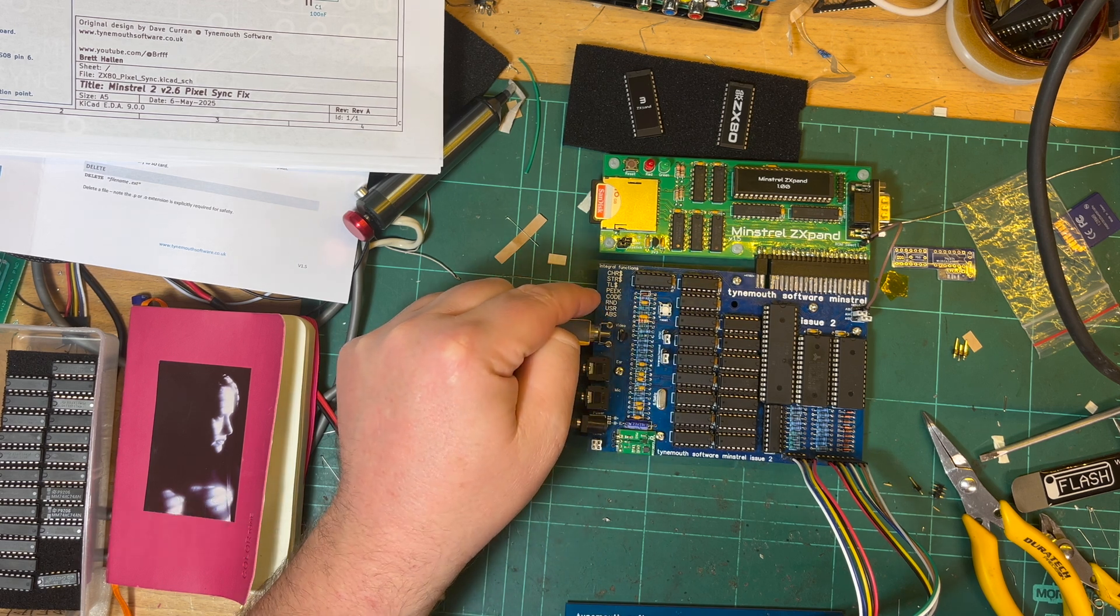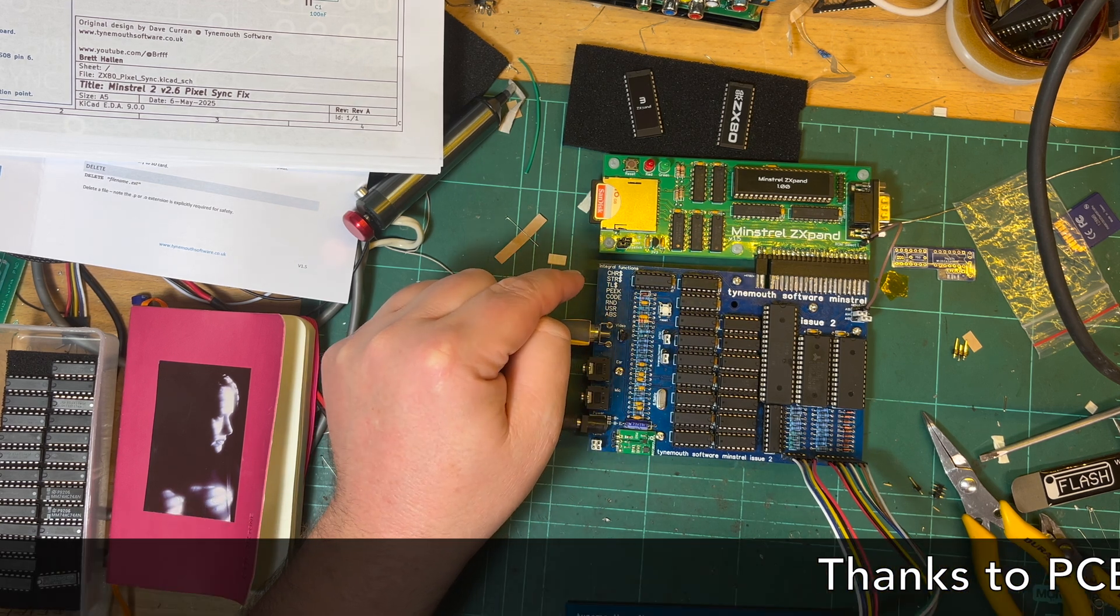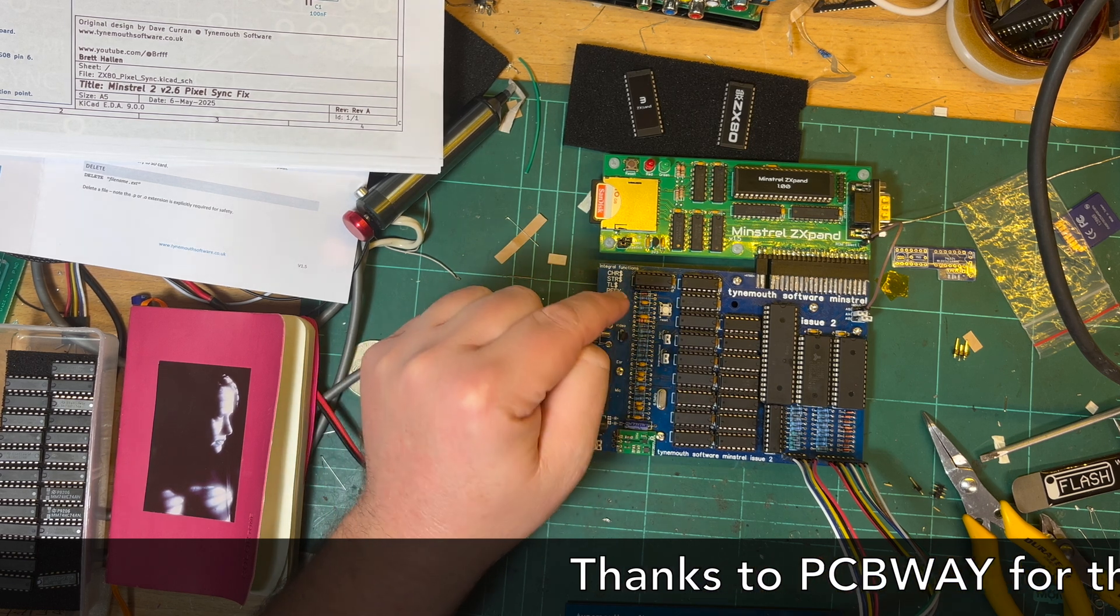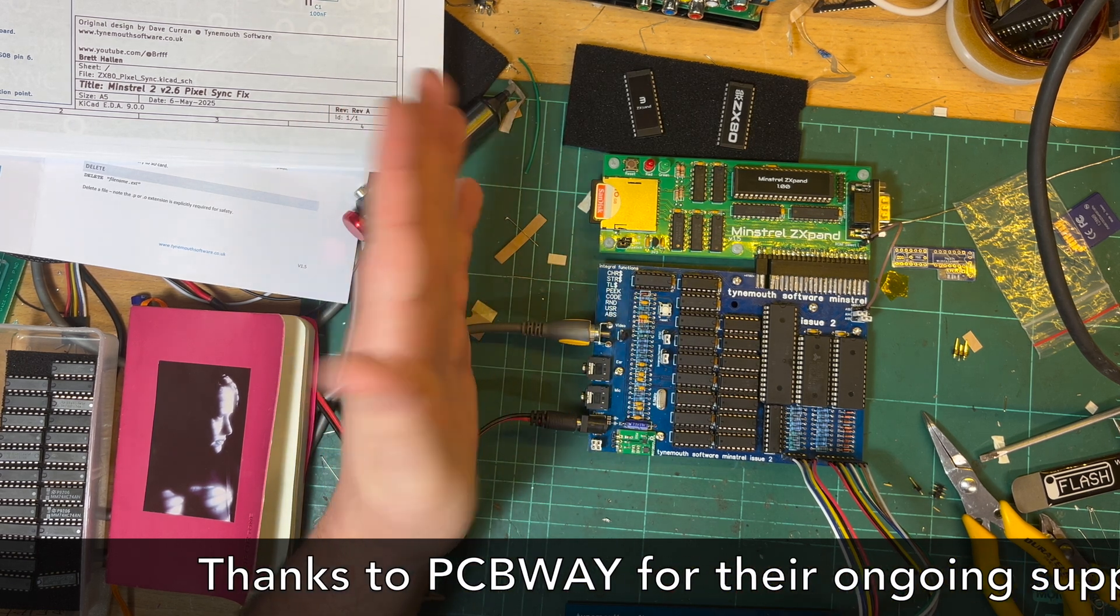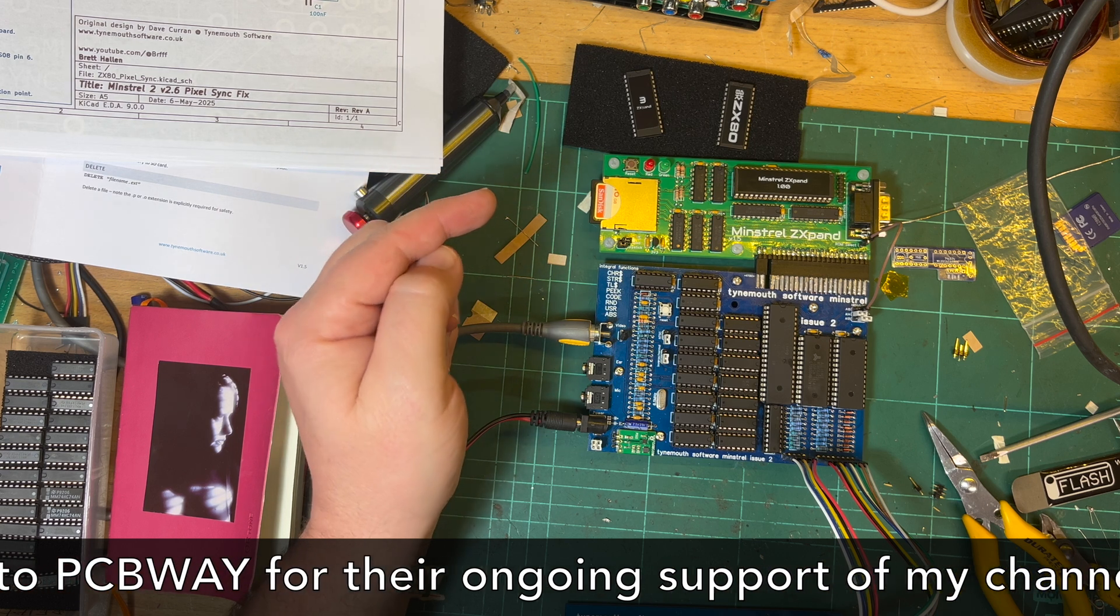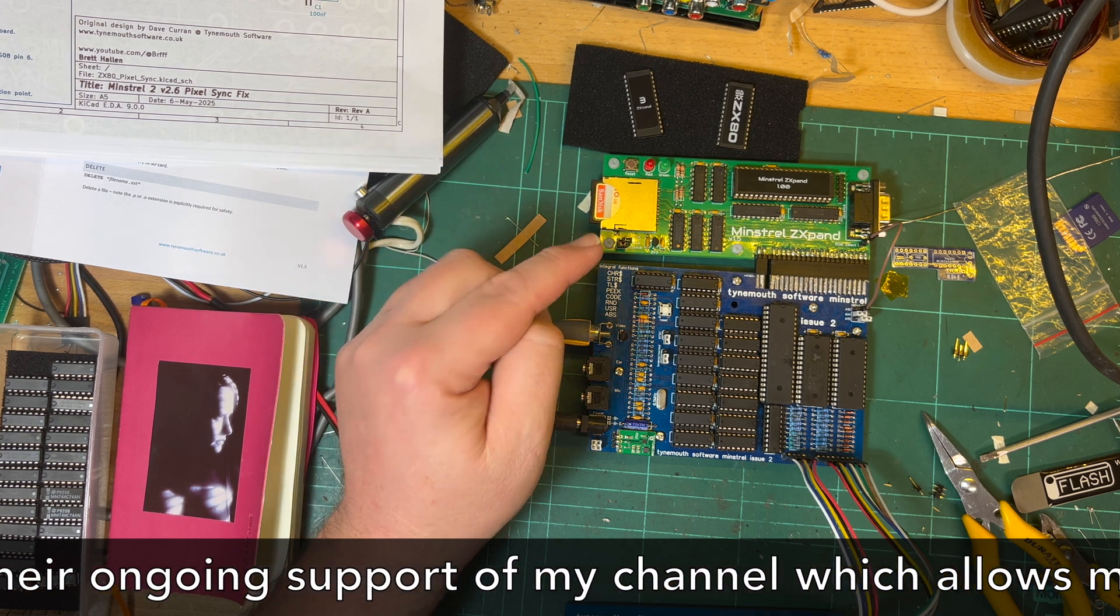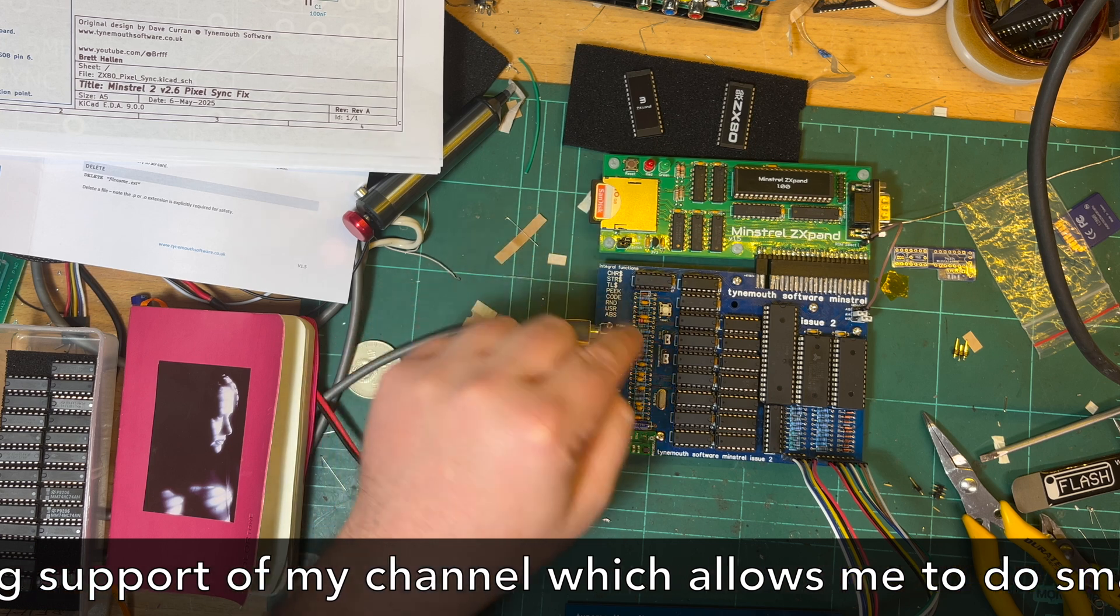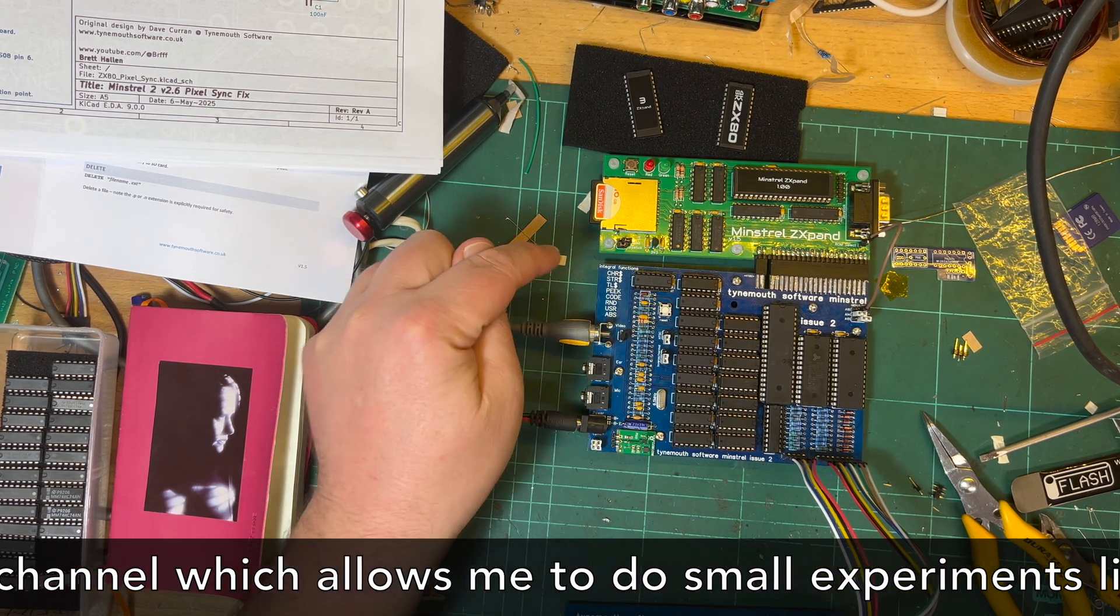What I want to try and do here is fix an issue that's inherent to these ZX80's video output. So something that Dave discovered, and of course once he discovered it he had to fix it, and he has fixed it in his latest version 2.9.